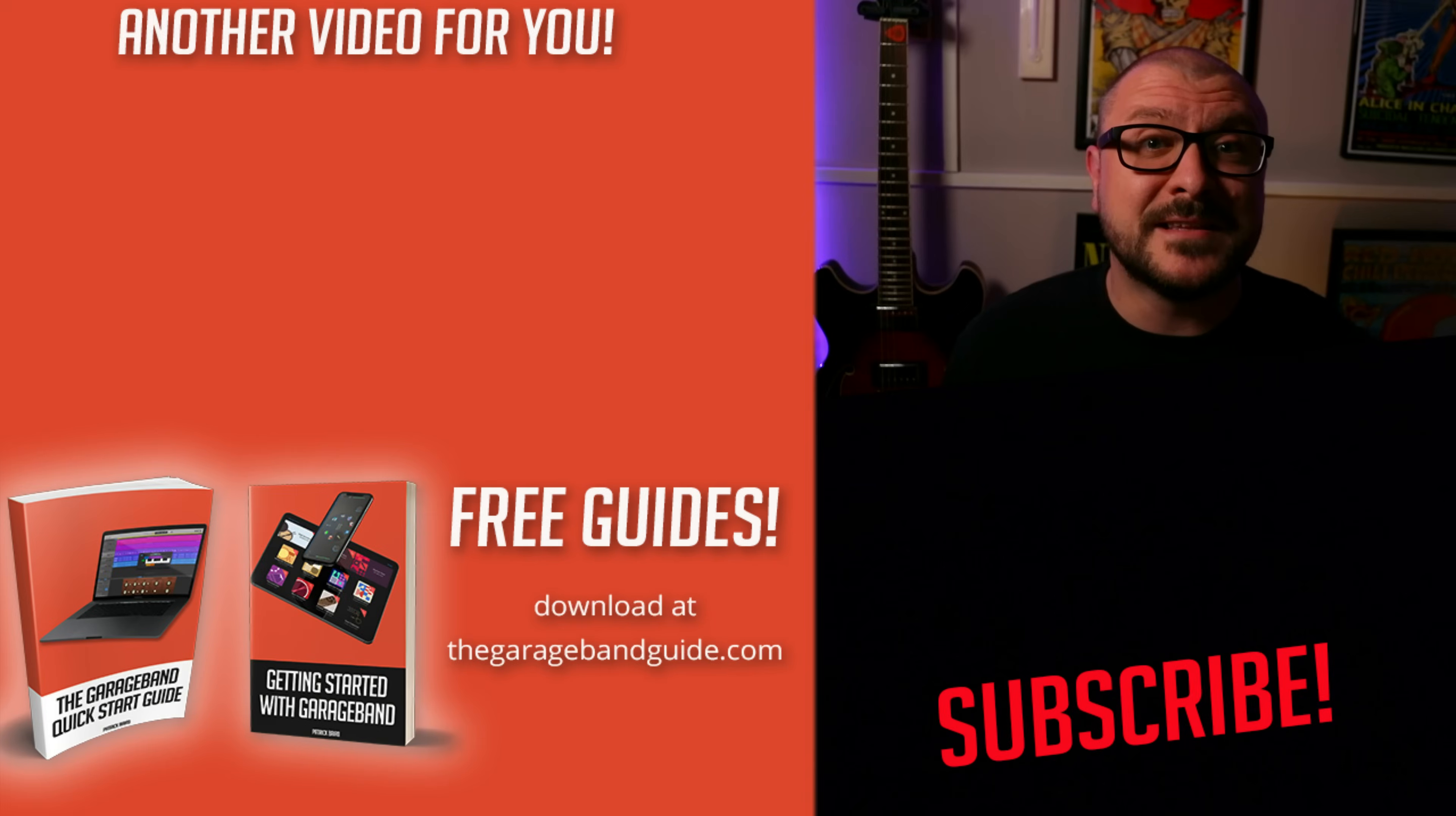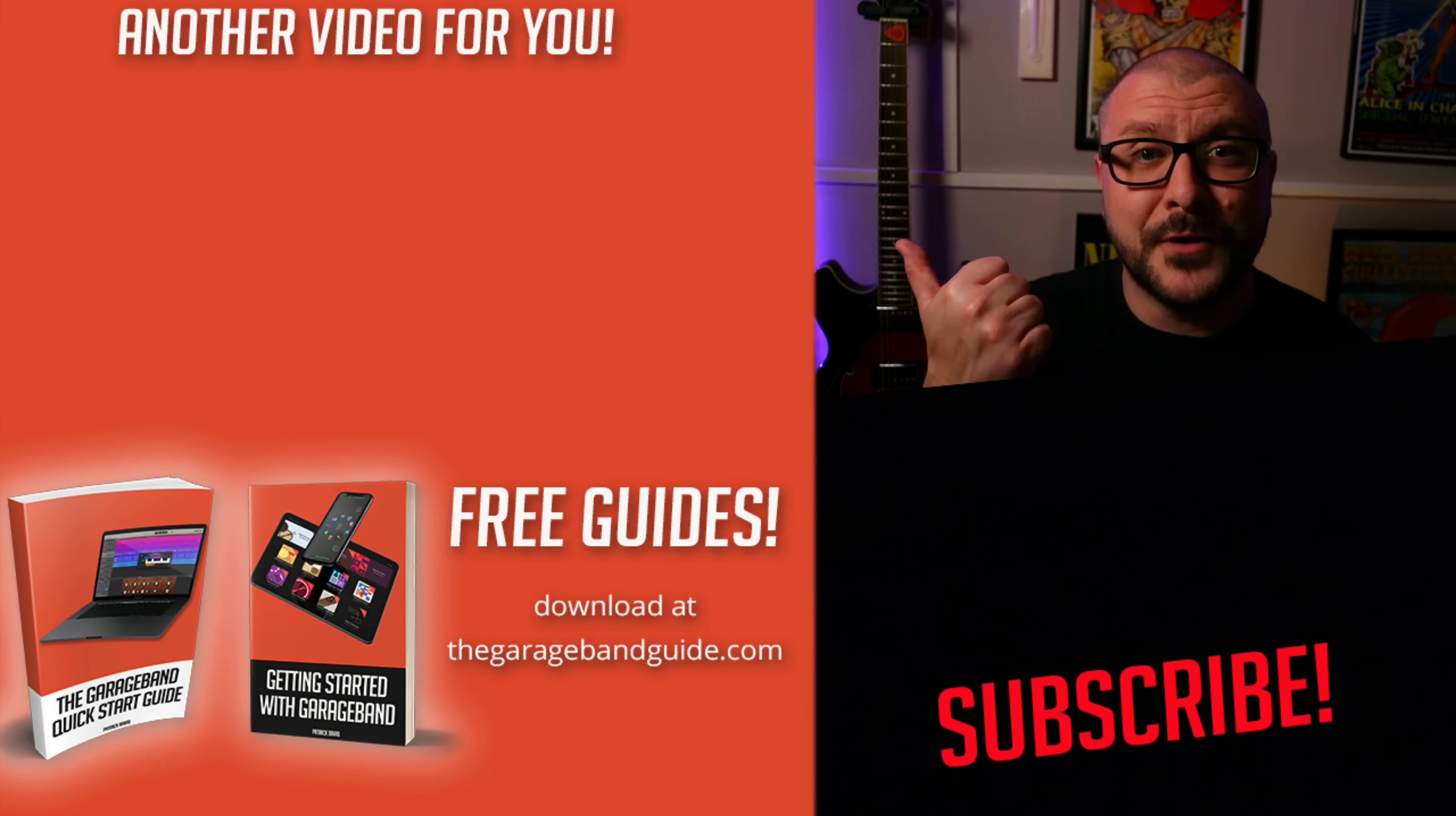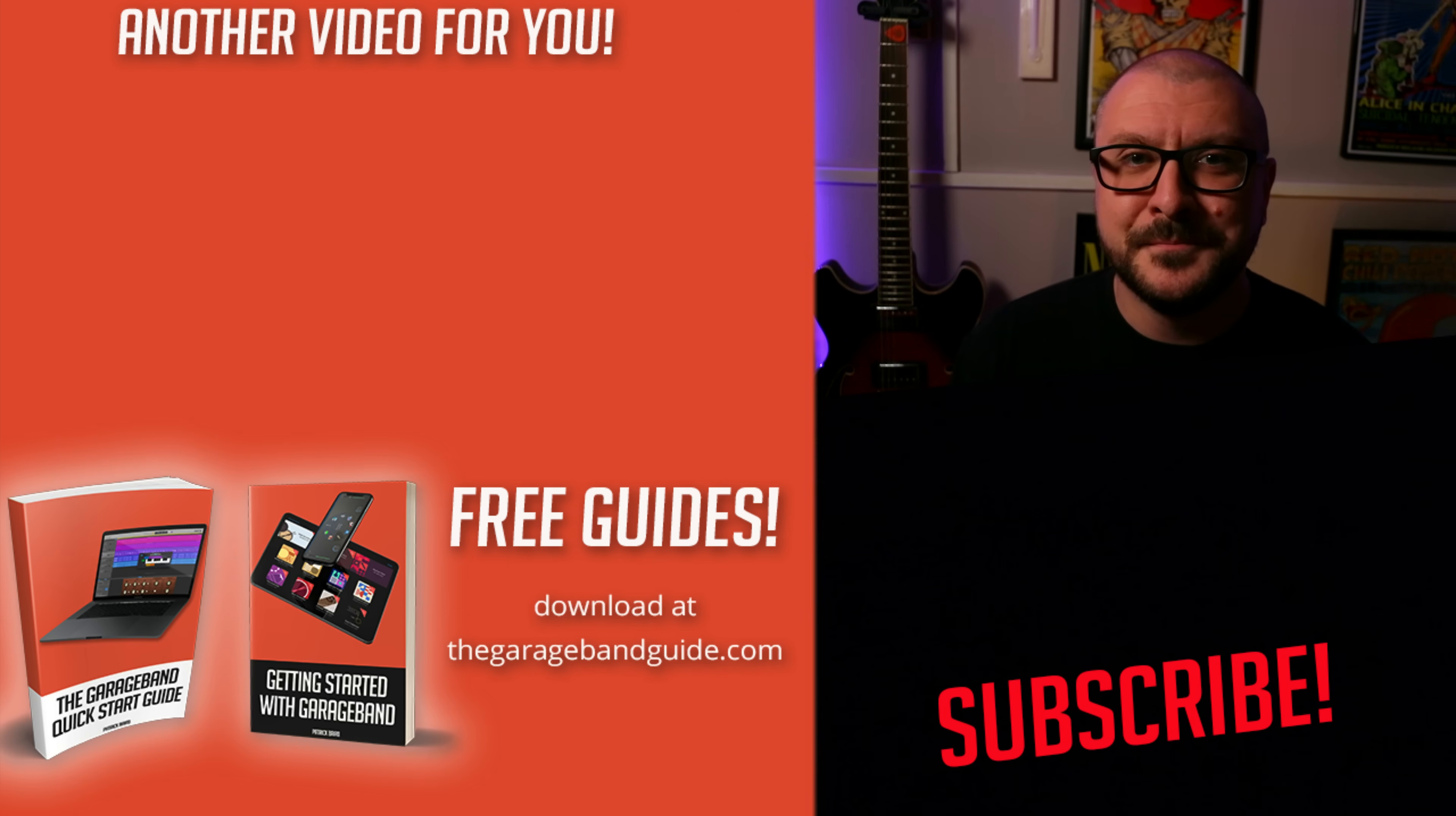All right, that's three really useful ways that you can use automation in GarageBand for Mac. If you want to dive into even more advanced GarageBand for Mac tutorials, then click right here. Take care of yourself. See you next time. Bye for now.